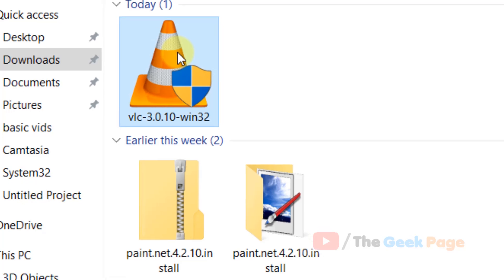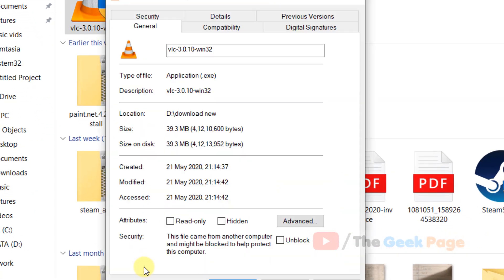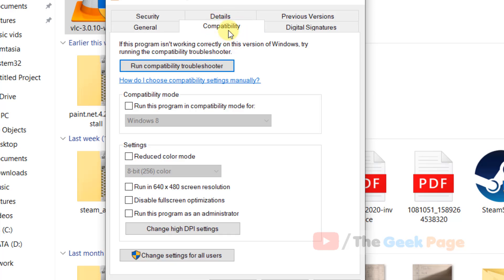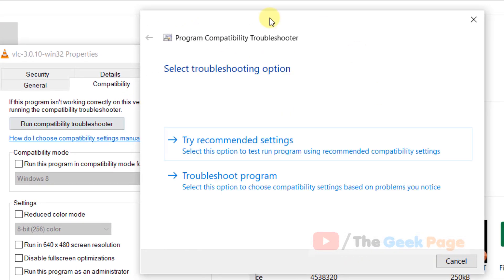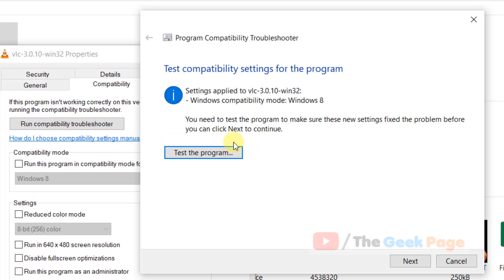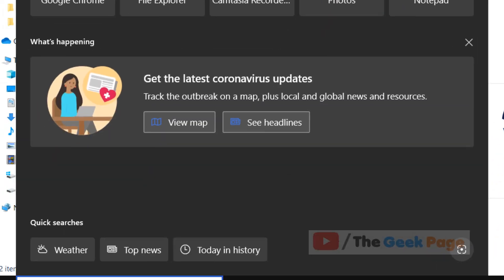Right-click on that exe file, click on properties, then compatibility, and click on run compatibility troubleshooter. Once the result appears, click on try recommended settings and click next. If that doesn't work,